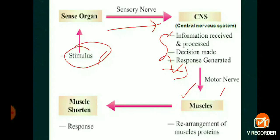Muscles are made up of proteins. When the muscle receives the information, there is a rearrangement of proteins — special proteins that can change their shape as well as their arrangement. When there is a change in shape, the spindle-fibered muscle becomes shortened. This shortening produces a response, and this is how we pull our hand away from a harmful or dangerous object.